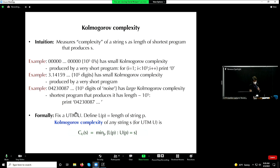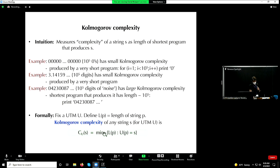The formal definition: we can formalize this by saying, for a fixed universal Turing machine, let's define L(P) as the length of a string P. The Kolmogorov complexity is the minimal value of any program's length such that this particular universal Turing machine, when fed with that program, will produce the output that you want. That's Kolmogorov complexity.